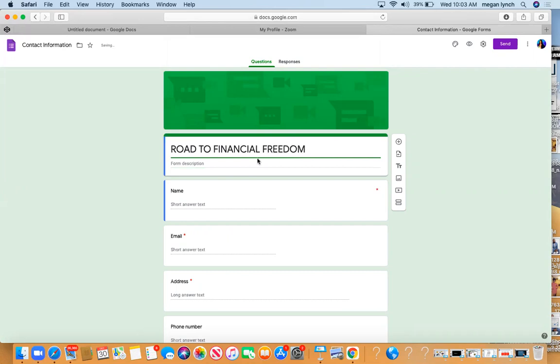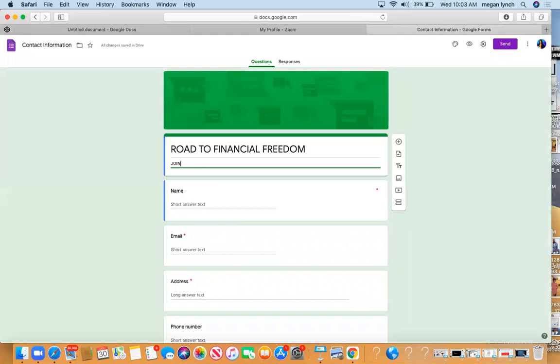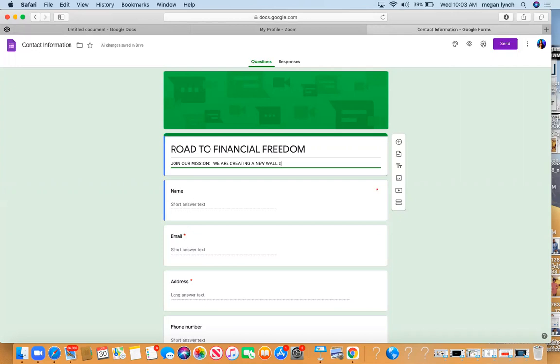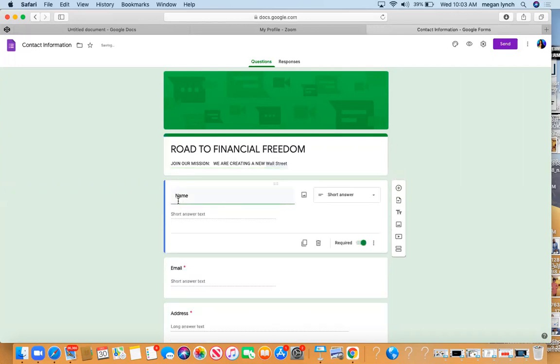And then you may want to put just a quick blurb: Join Our Mission. We are creating a new Wall Street. Something simple or whatever you want to put right here. It's just important that you have something there. Then right here it says short answer, so you could put first name and last name.